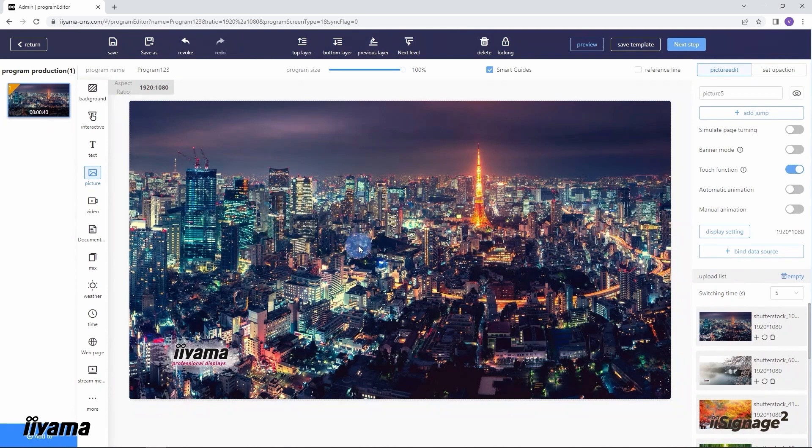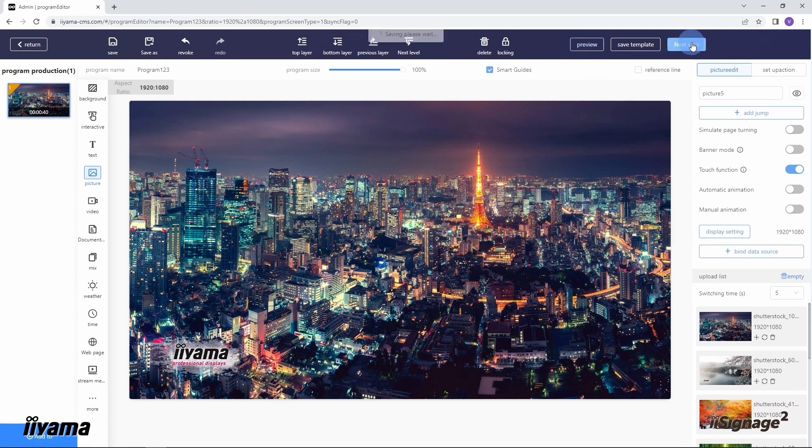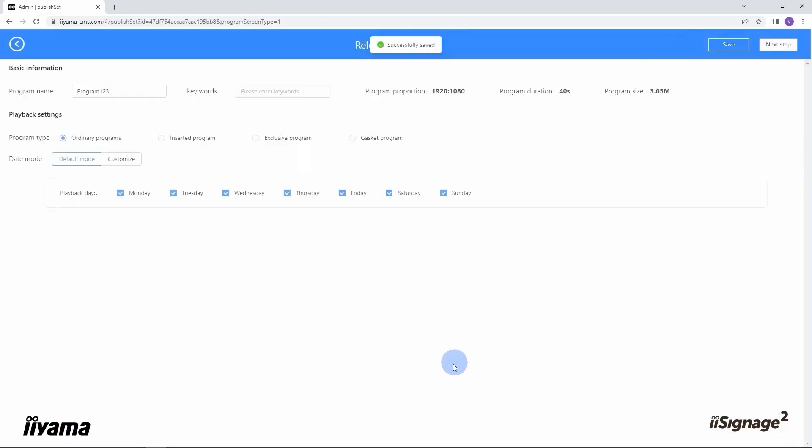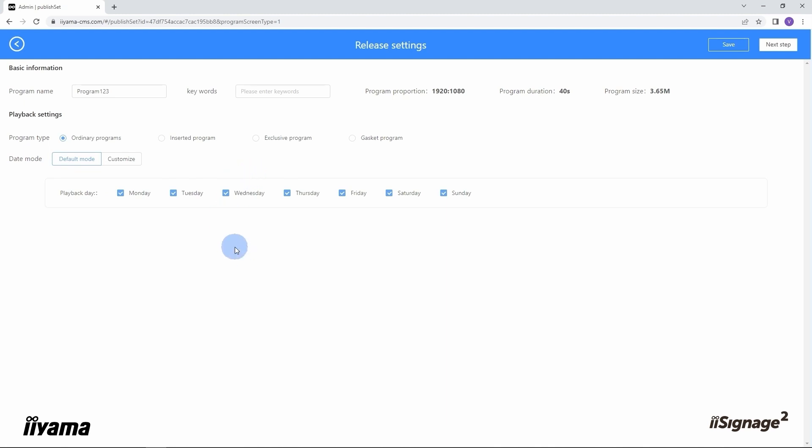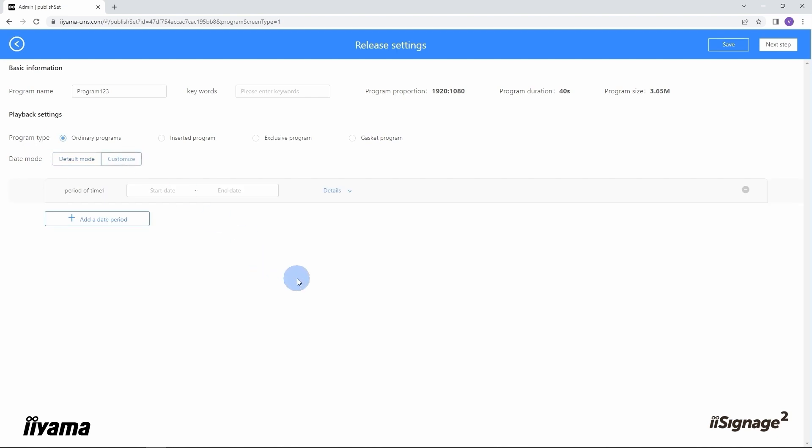I'm pretty happy with the result here, so let's go to the next step. In release settings we need to set up a schedule for our program. What days of the week and what time the slideshow should be running on the screen. By default, content will be playing 24 hours a day on all weekdays.